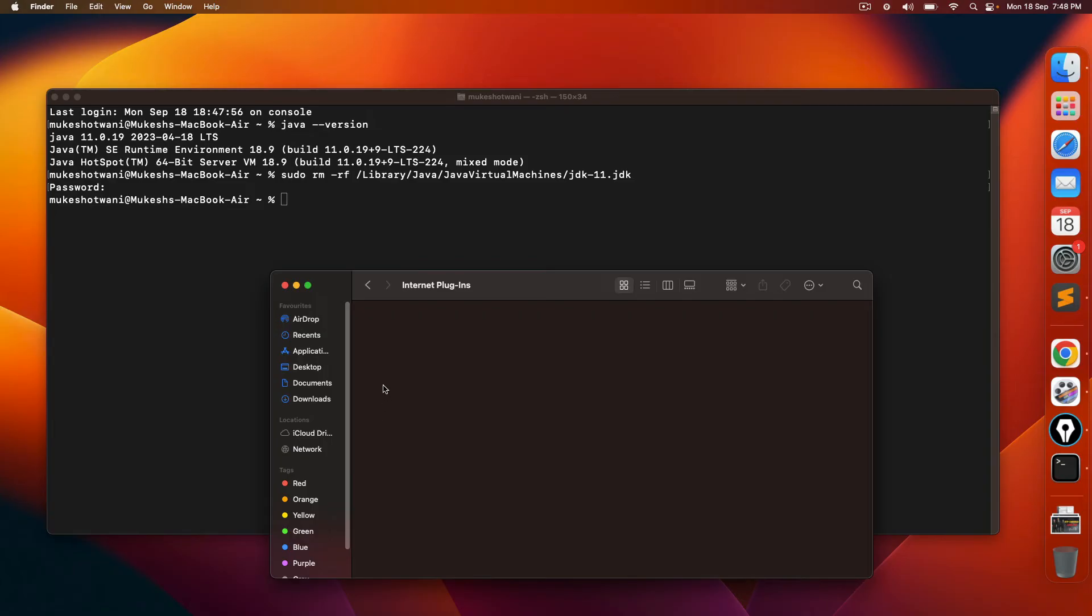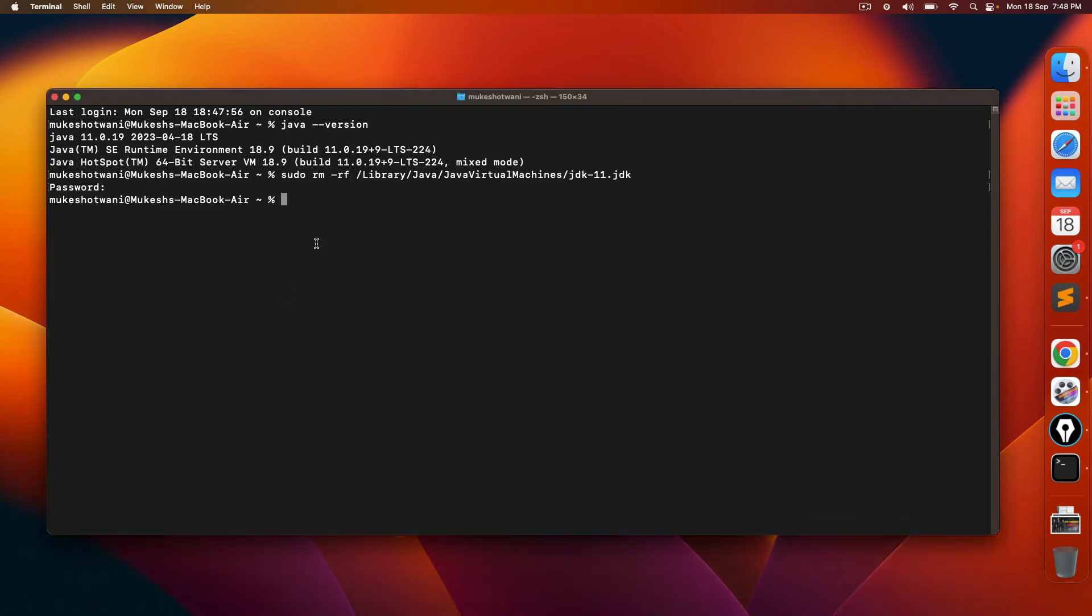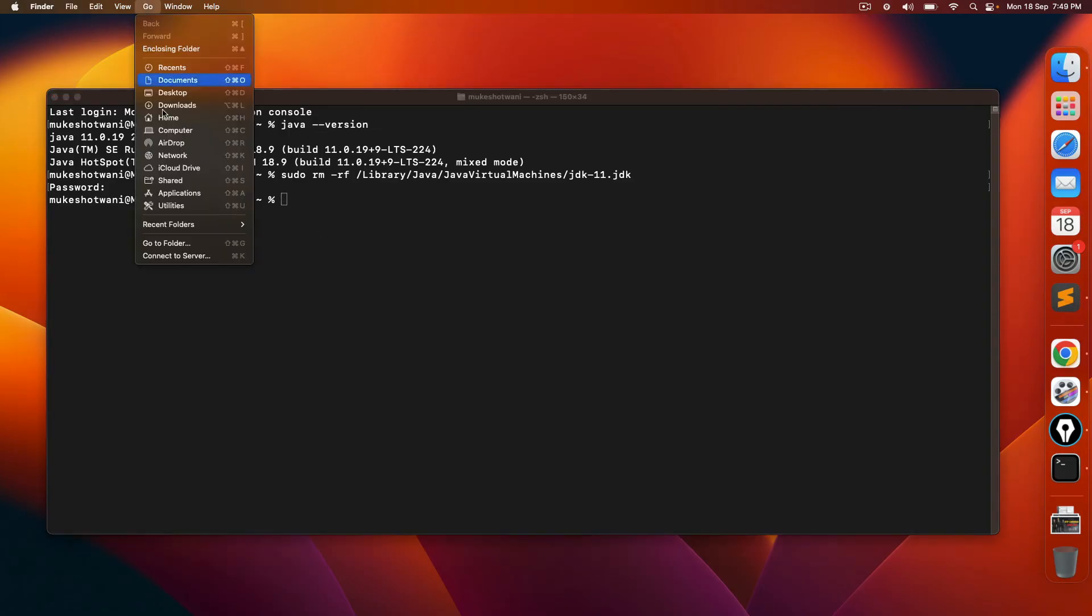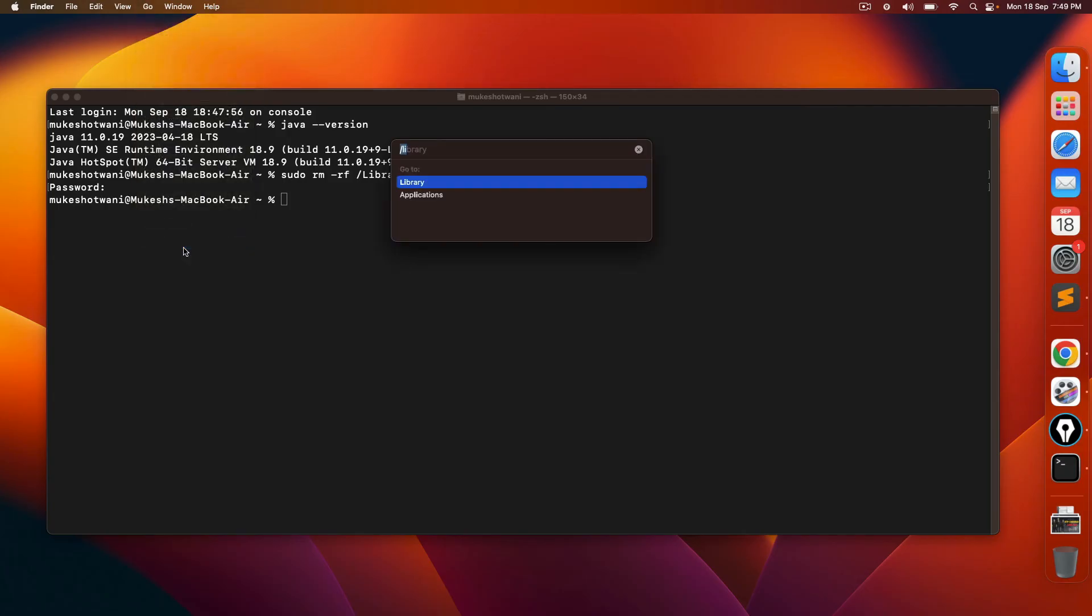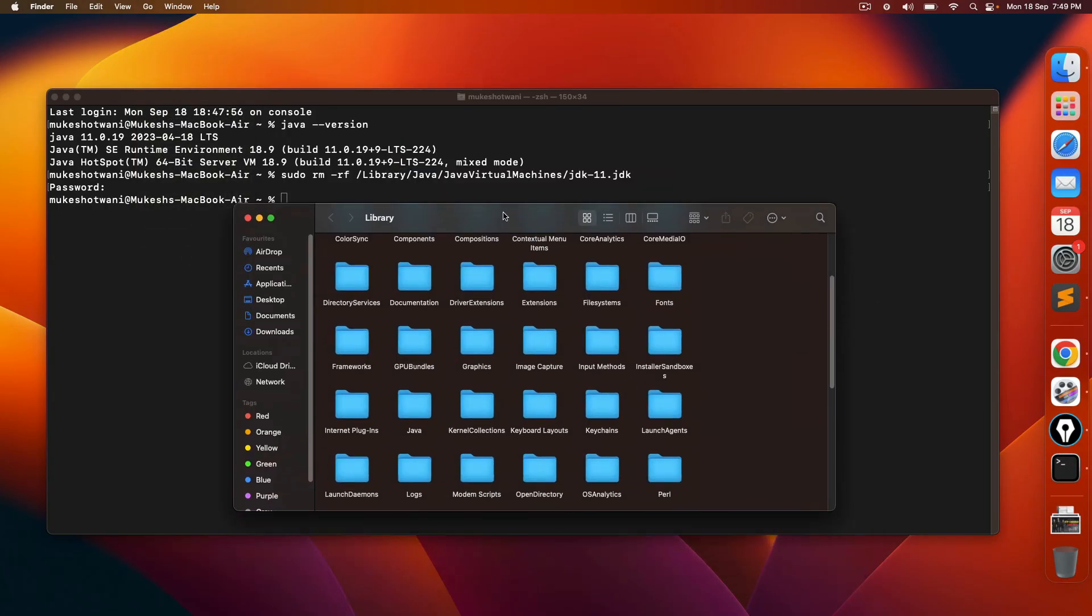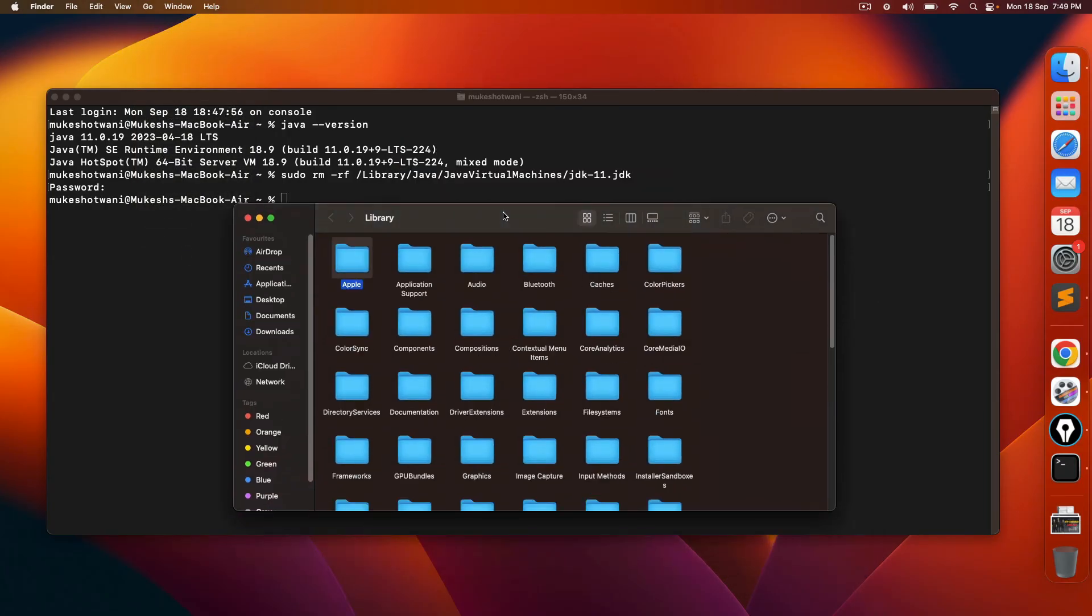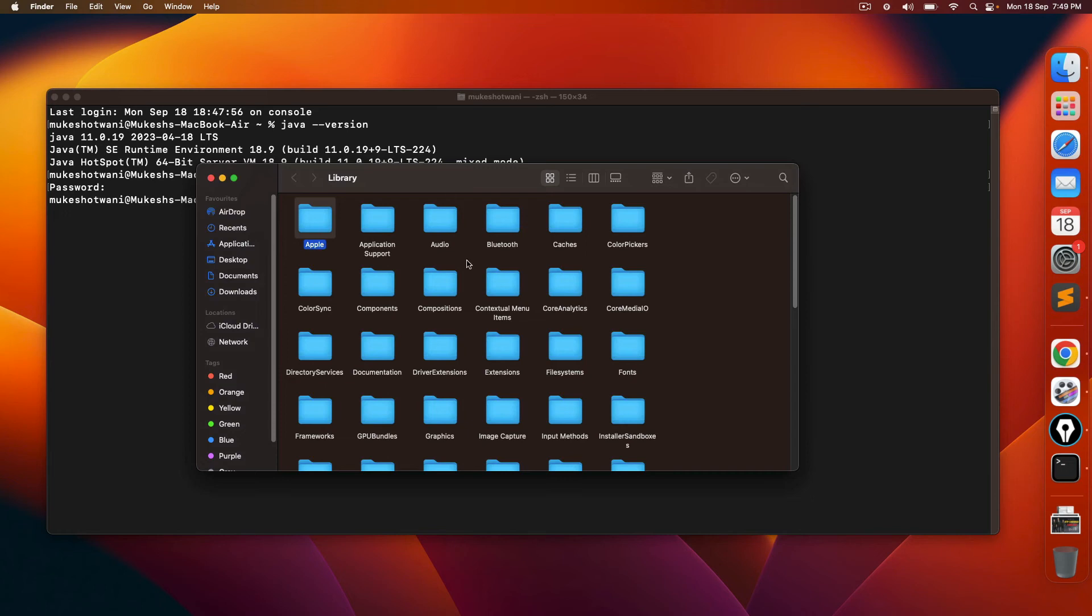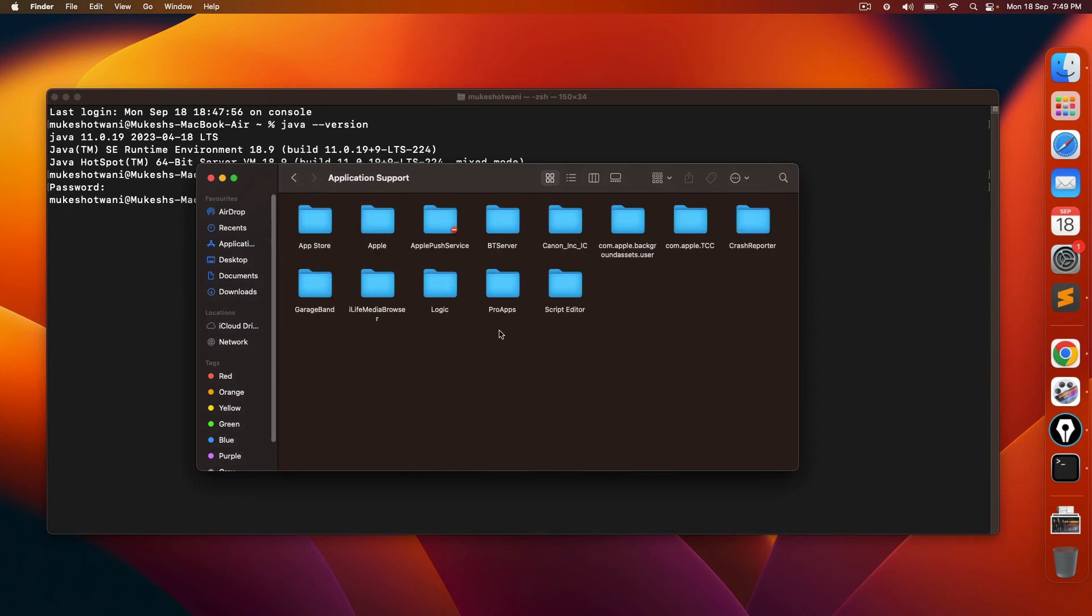But in case if you find, the third file that you have to check is the support. So again, click here, go back to the library and search for something called application support. And in the application support, you will get Oracle.